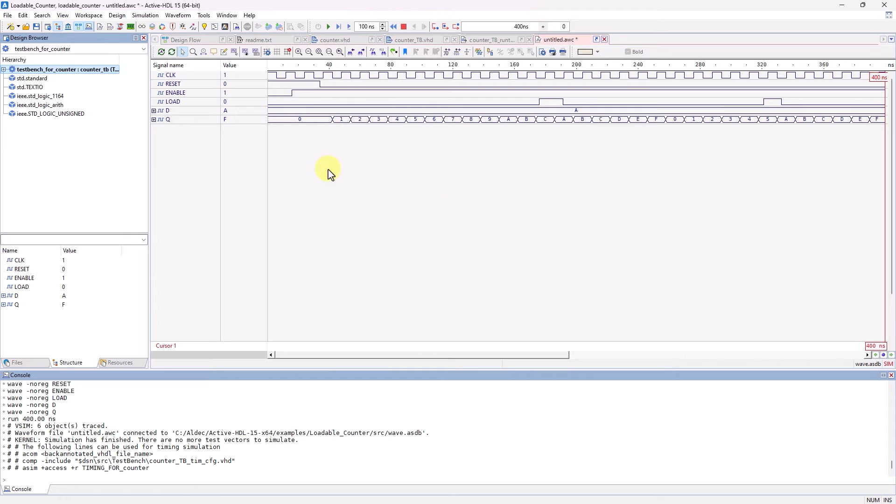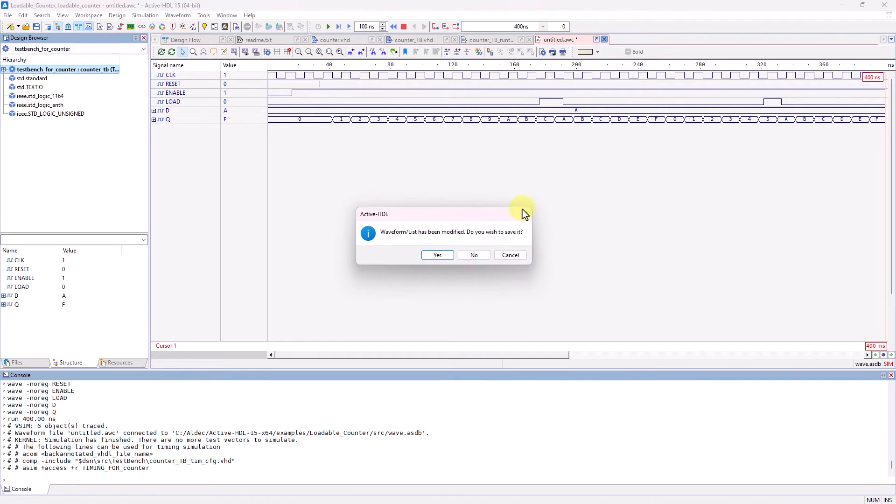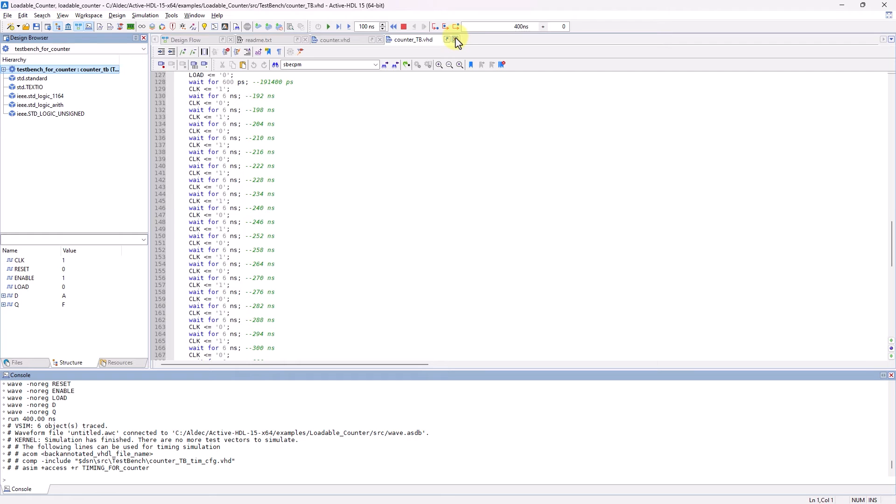With the stimuli generated in the TestBench for the inputs, the simulation shows Q's behavior after rest goes low and when low is high. We can see that Q is behaving as expected for being a loadable counter. So that was the simple process TestBench generated from the TestBench wizard.